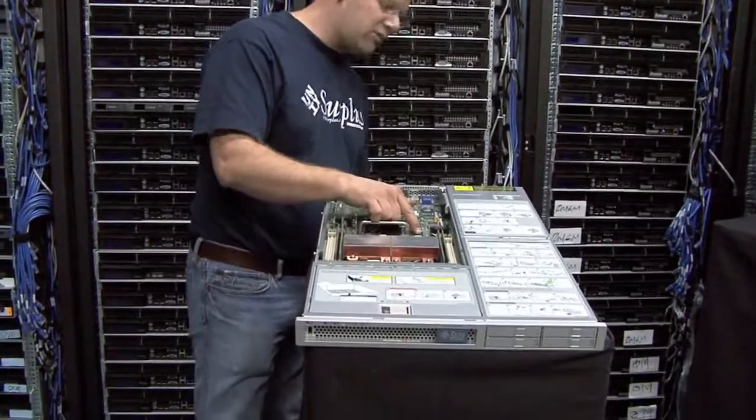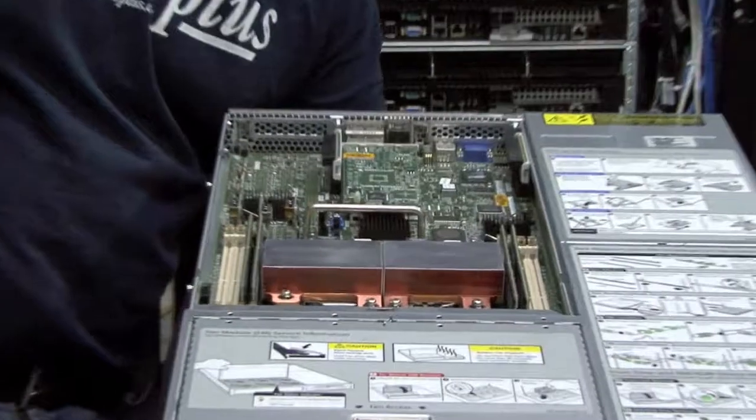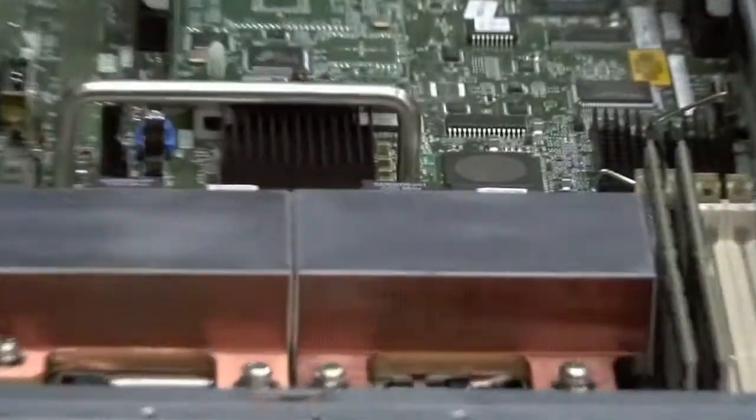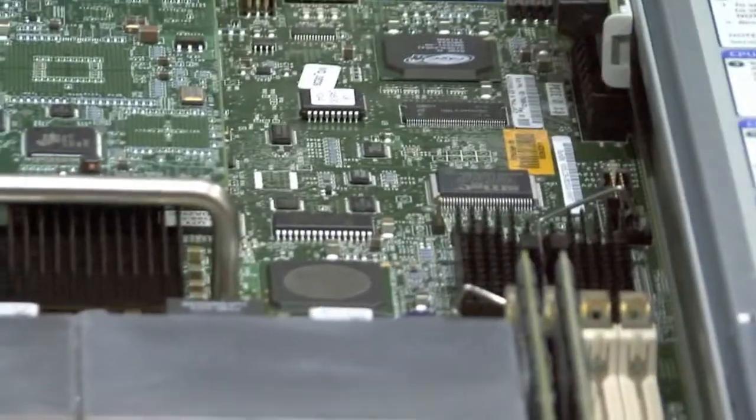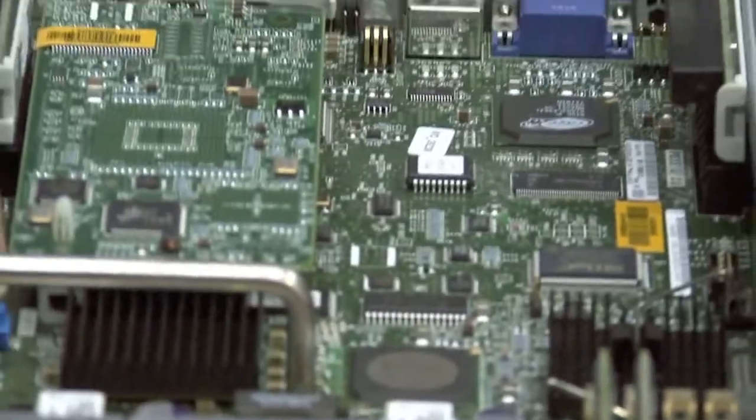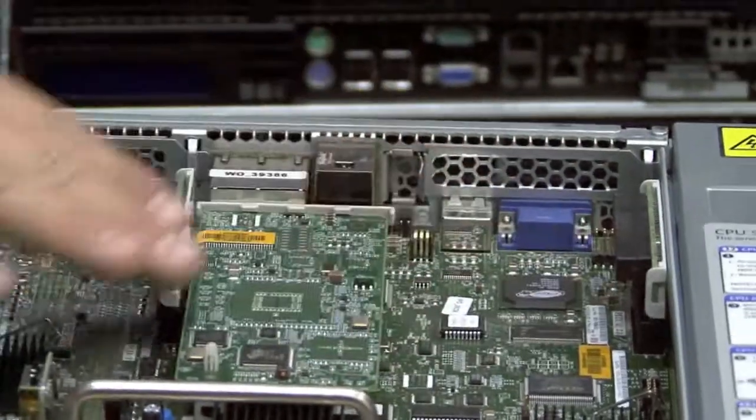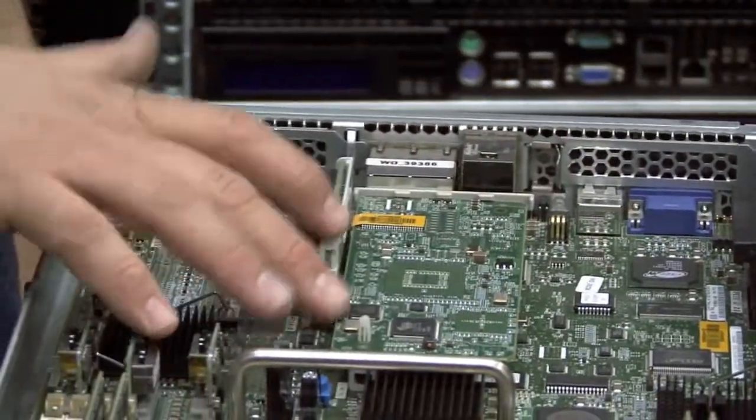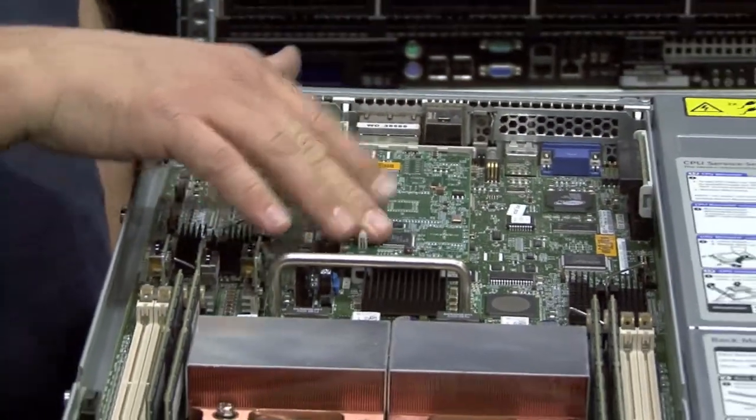It also has a four-port hardware SAS RAID controller on there with LSI, which has very easy to use drivers. You can see that it has a reset switch on board. It's got the Sun Lights Out Management card, which we'll talk a little bit more on later.